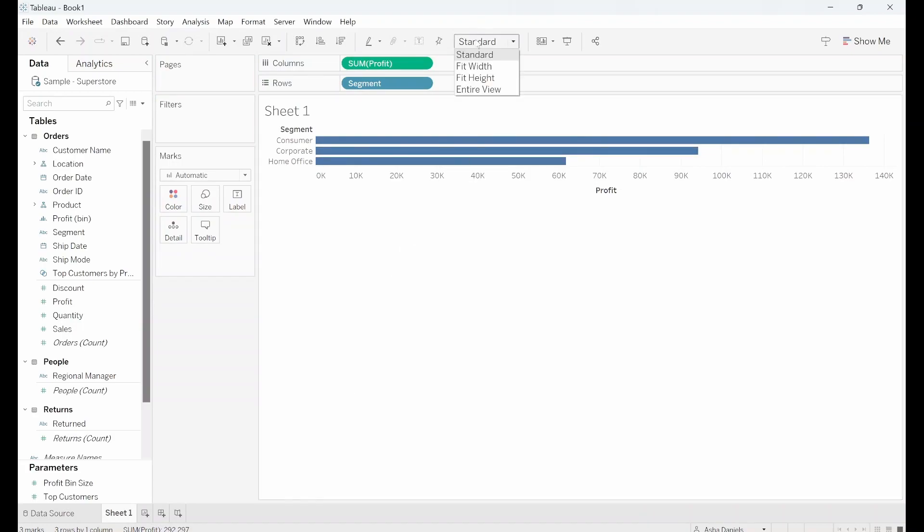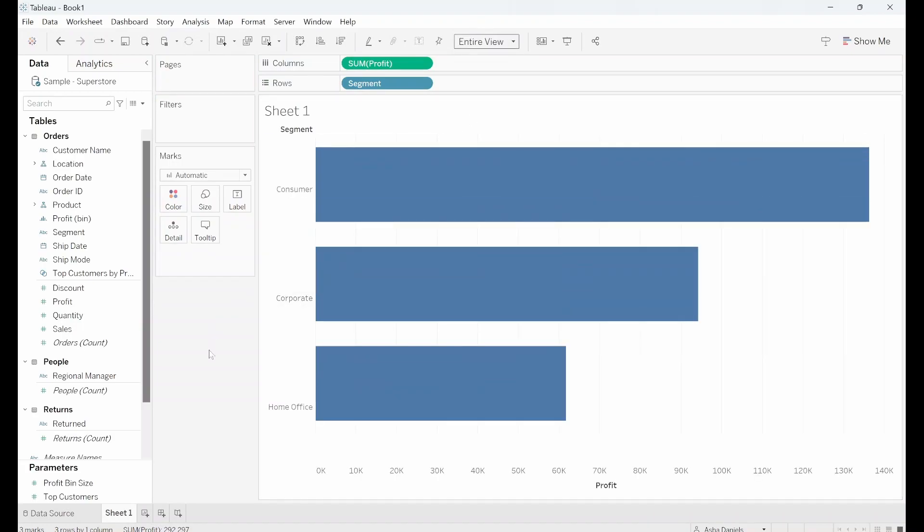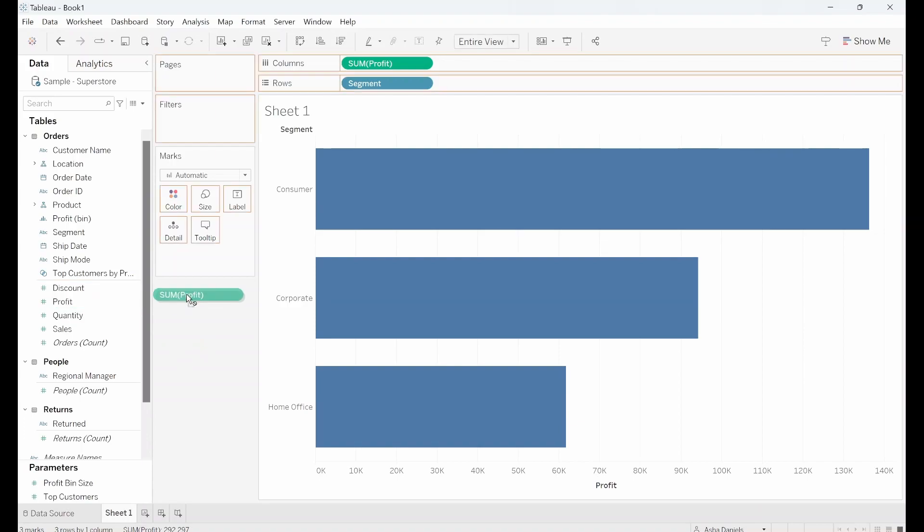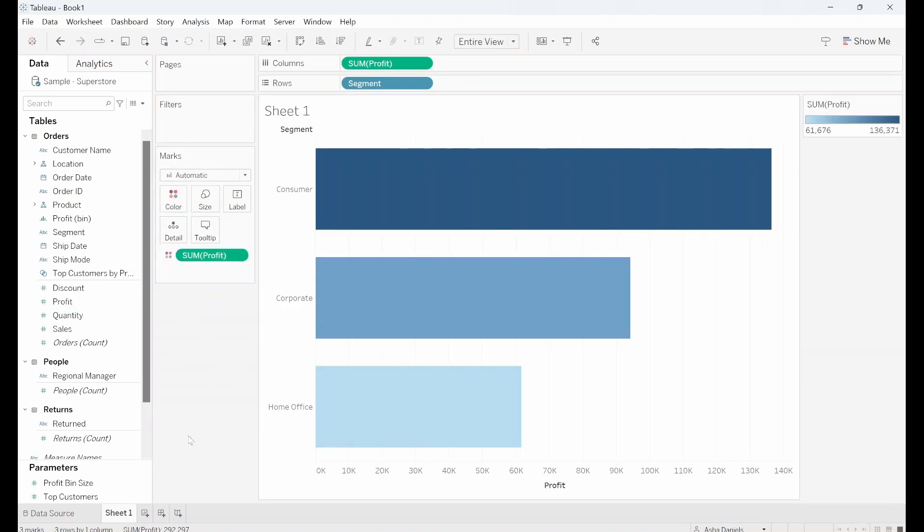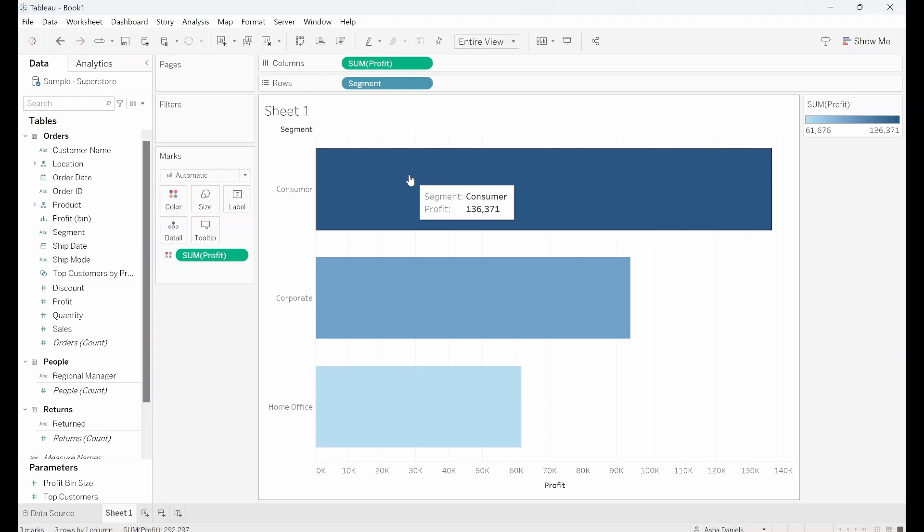I'll set the View to Entire View so we can see what that's doing and first thing I'll drag Sum of Profit into Colour. So now the darkest colour, the segment with the darkest colour is showing which segment has the highest profit.